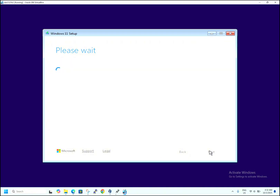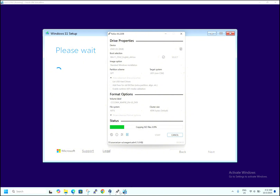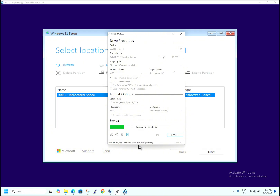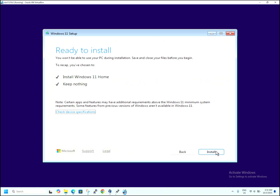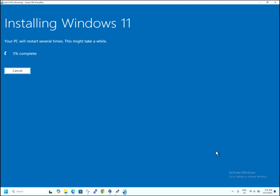Accept the license agreement. Now let's check the Rufus status — it's at 8.9%. Let it continue making the bootable device. Now select the hard drive and hit Next. It's ready to install — hit Install Now. It's showing 'Installing Windows 11 — your PC will restart several times, this might take a while'. It's at 7% — I'll fast forward the video to save time. Now it's at 10%.